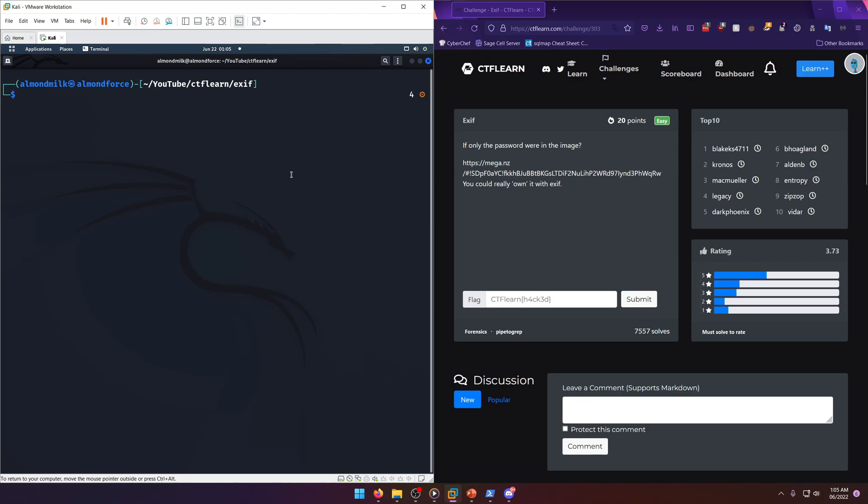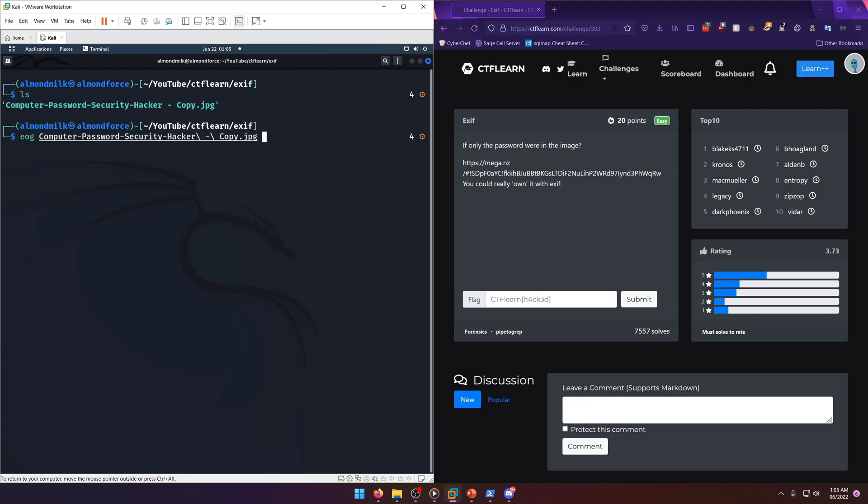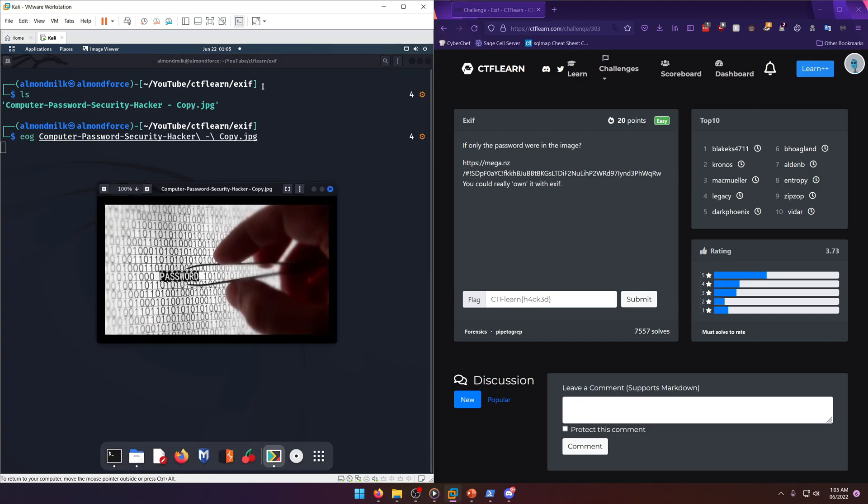Of course, so I have it over here on my Kali box. It's just called computer-password-security-hacker.copy. So we're gonna go ahead and open that up just to see what it looks like, because you got to appreciate the images, right?